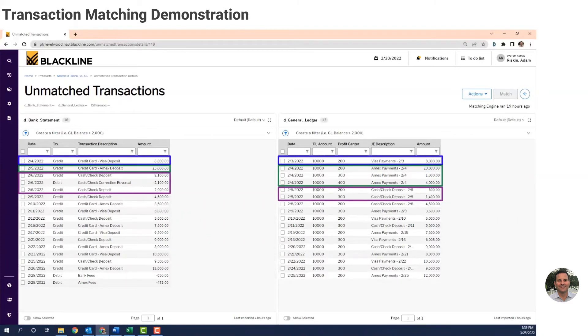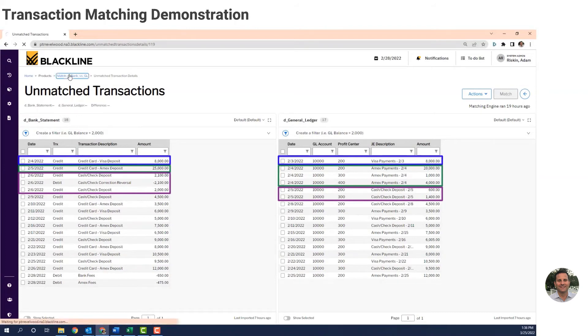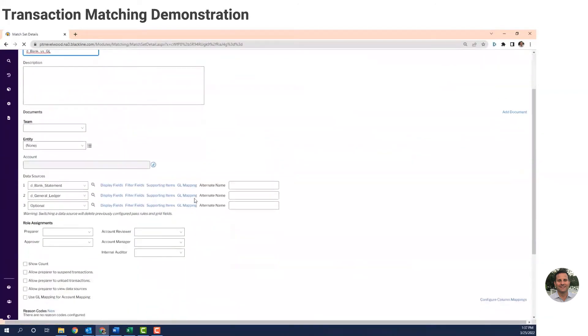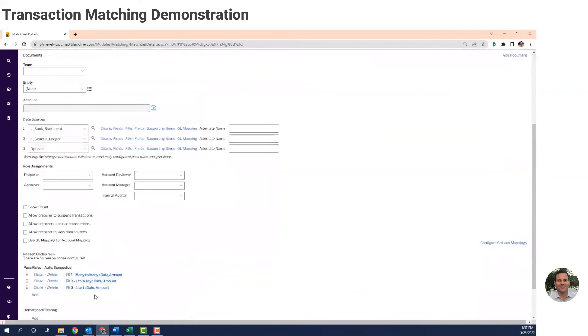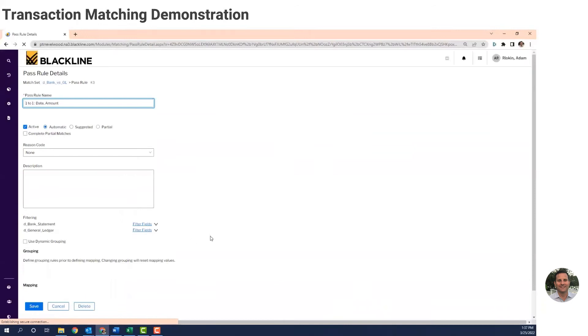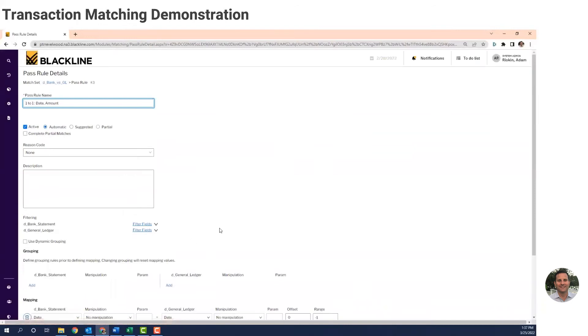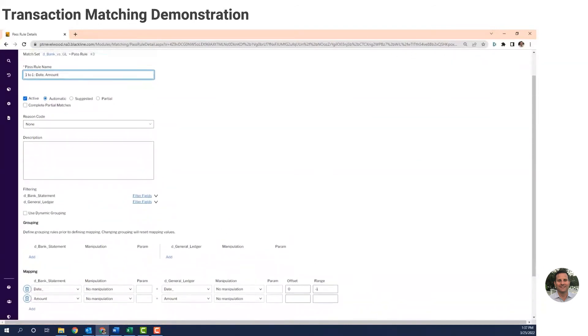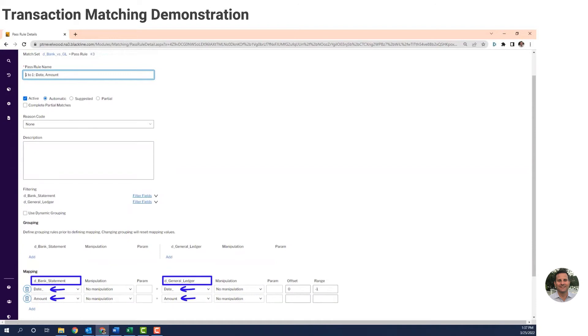Now I already created those rules in the system. So let's take a look at one of them now. This is the rule that matches one record from the bank statement against one record from the general ledger. It's set up so if both records have the same amount and a similar date, it will mark that record as a match.